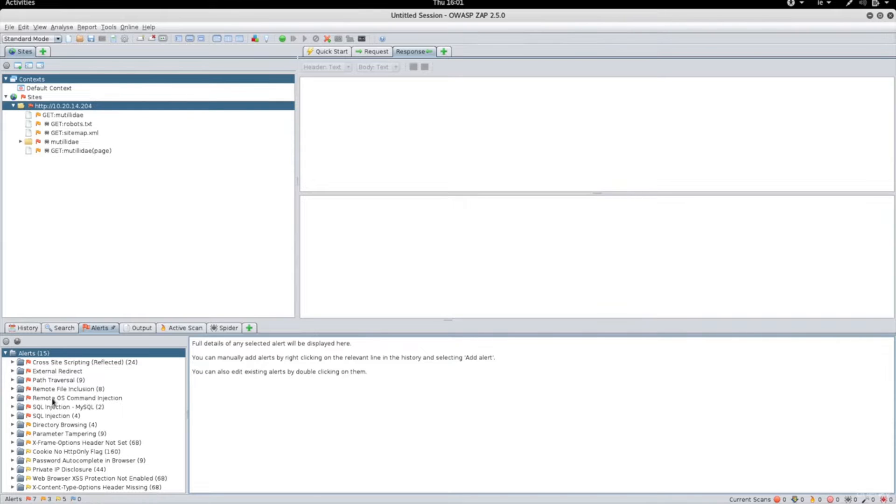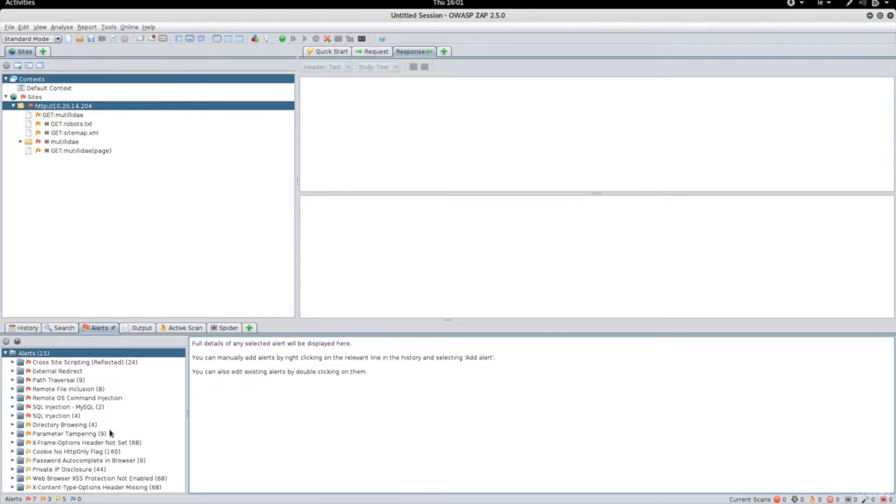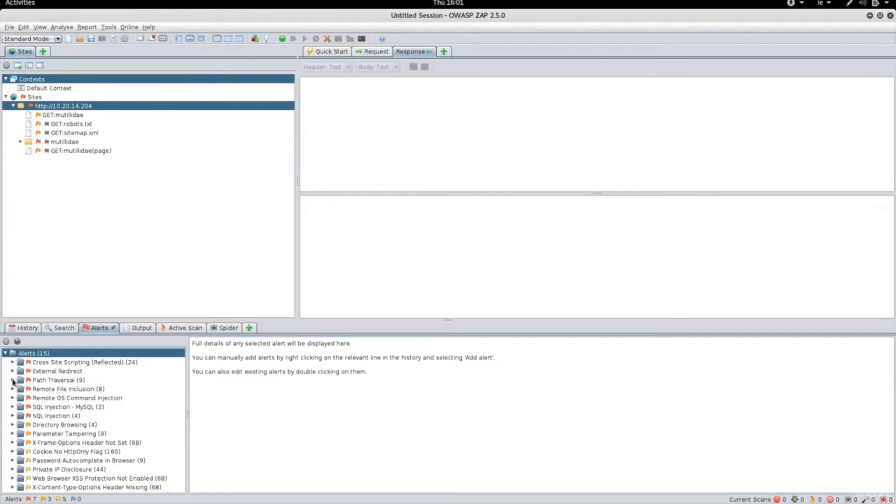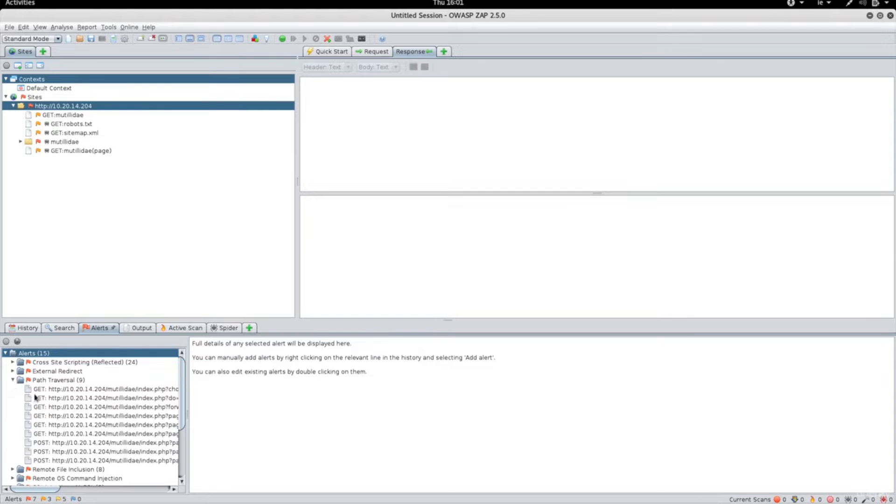Clicking on any of these categories will expand it and show the threats that have been found related to that threat. For example, clicking on the path traversal, you'll see all the URLs that can be exploited to read files from the server.